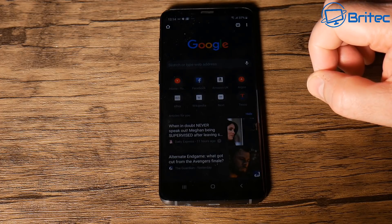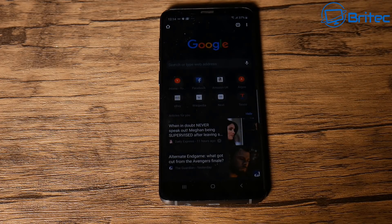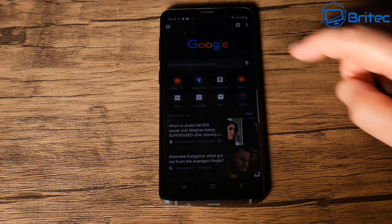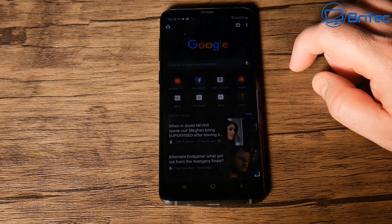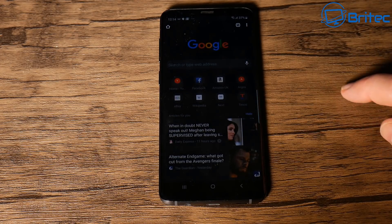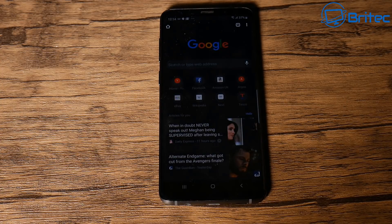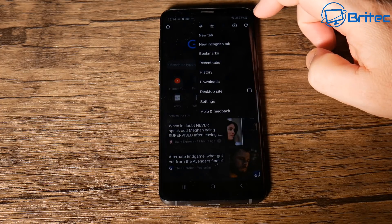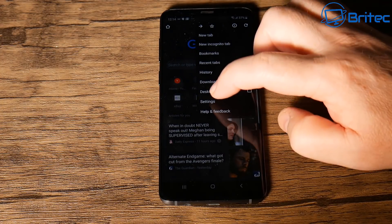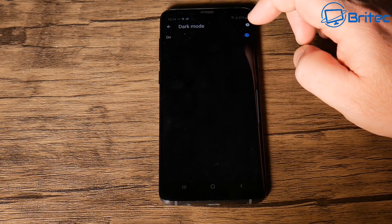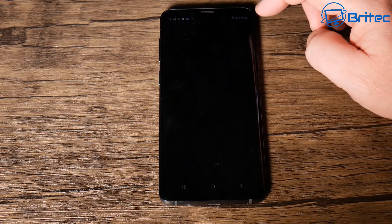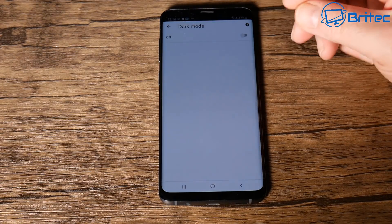That's basically how you can enable dark mode on your Android phone. If you want to put it back to normal, just tap the three dots in the top right-hand side and toggle dark mode back off. You just need to toggle that switch — go back into Settings and toggle it back over to off.